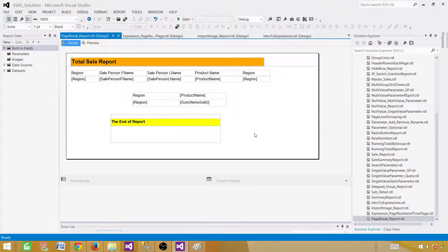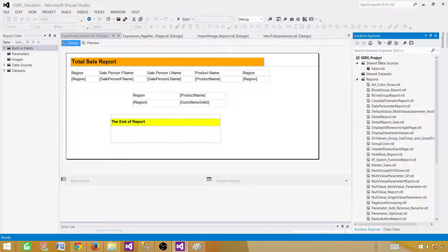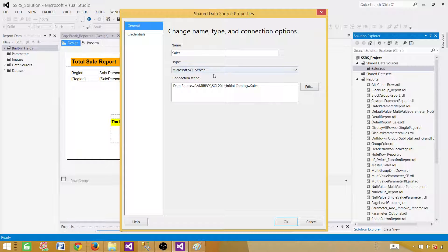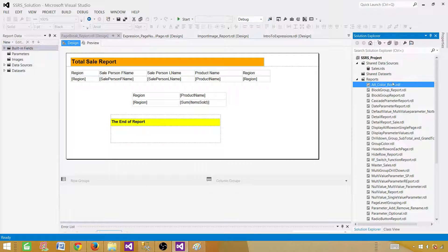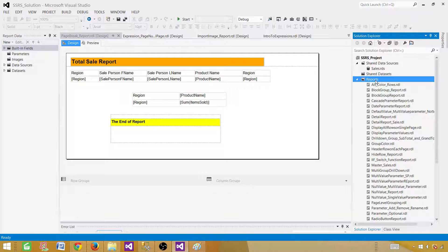Let's go to SSDT — SQL Server Data Tools — and create a new report. I have already created an SSRS project, so I don't have to create a new one. If you don't know how to do it, you can watch my previous videos. We need a shared data source. In this case we have one pointing to the sales database. If you don't have a shared one, you can right-click and add a new data source. You can use an embedded data source, but that will only be available to that report.